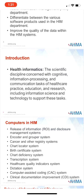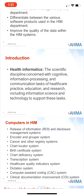Health Informatics is the scientific discipline that is concerned with the cognitive, information processing, and communication tasks of healthcare practice, education, and research, including information science and technology to support these tasks. So information systems are critical to the HIM department.